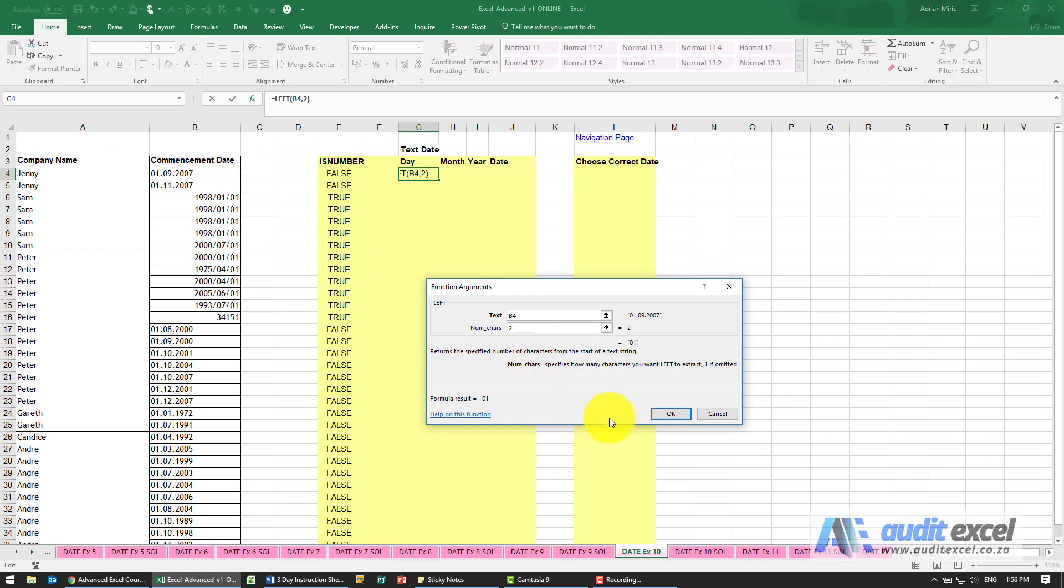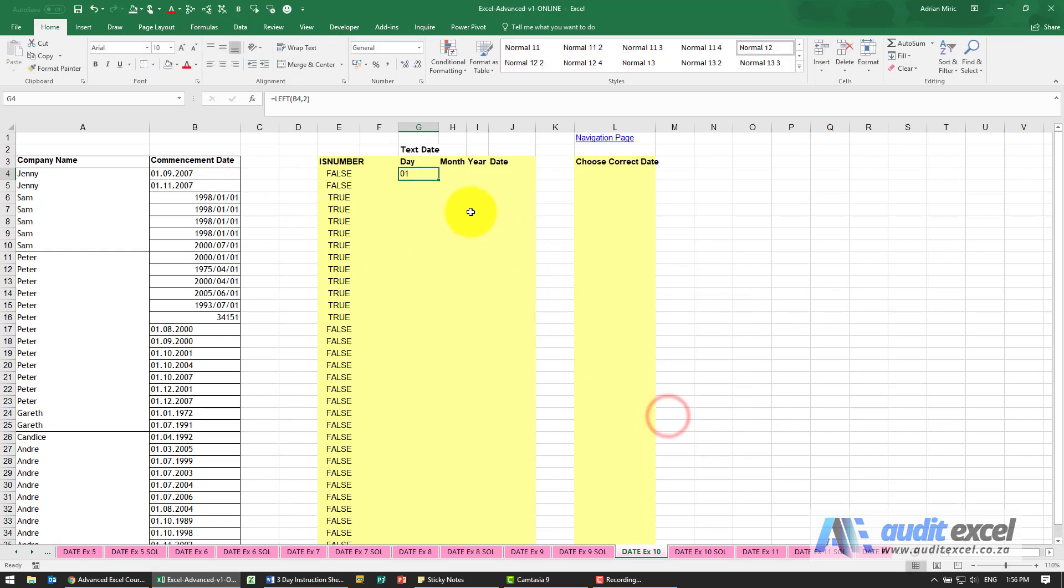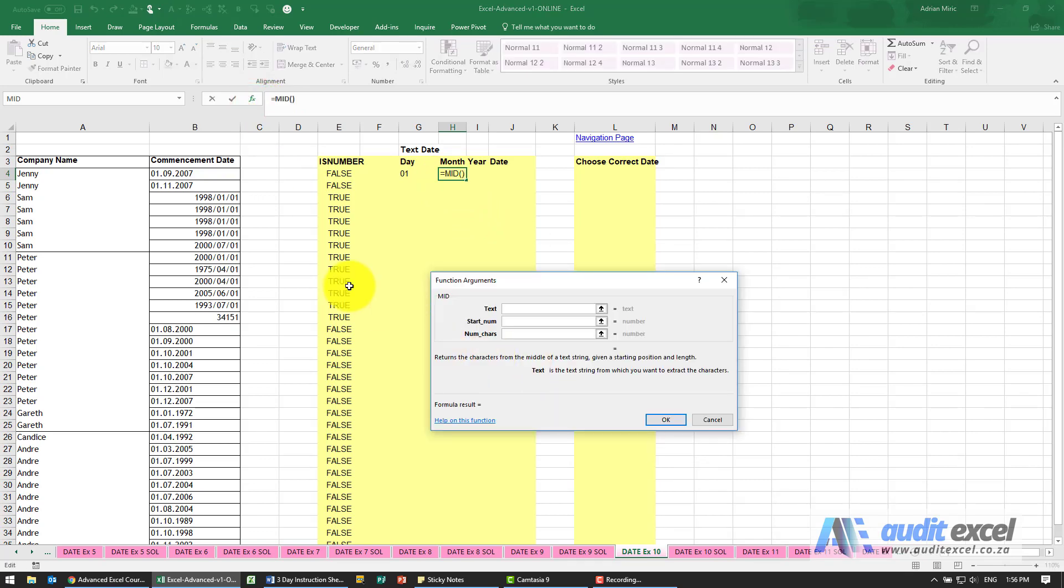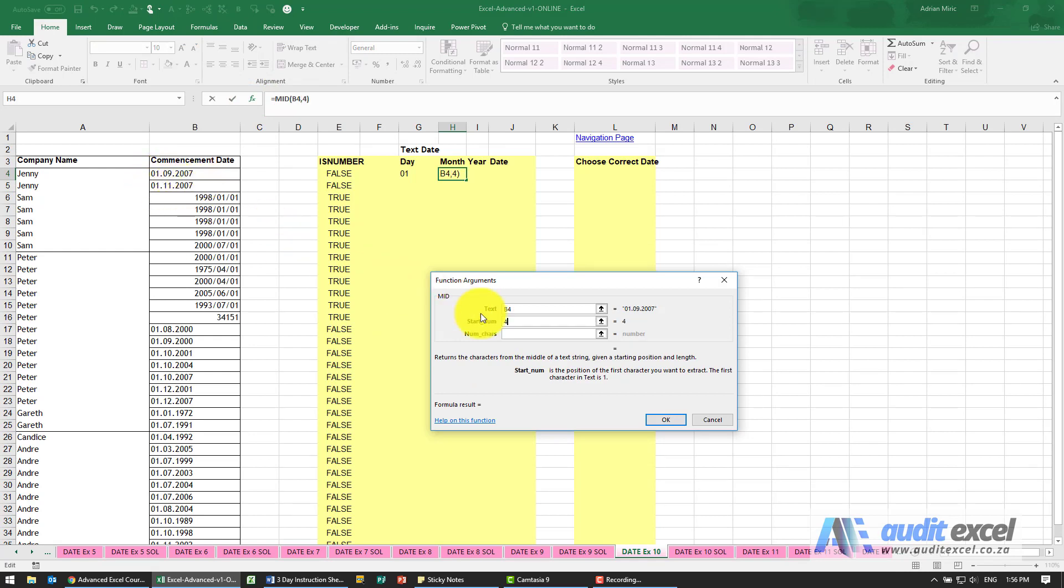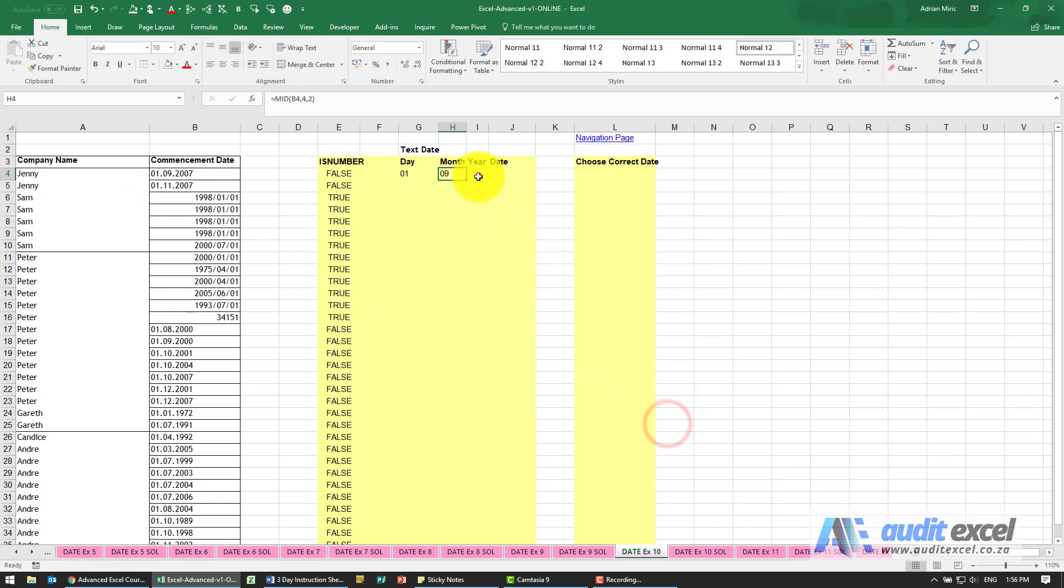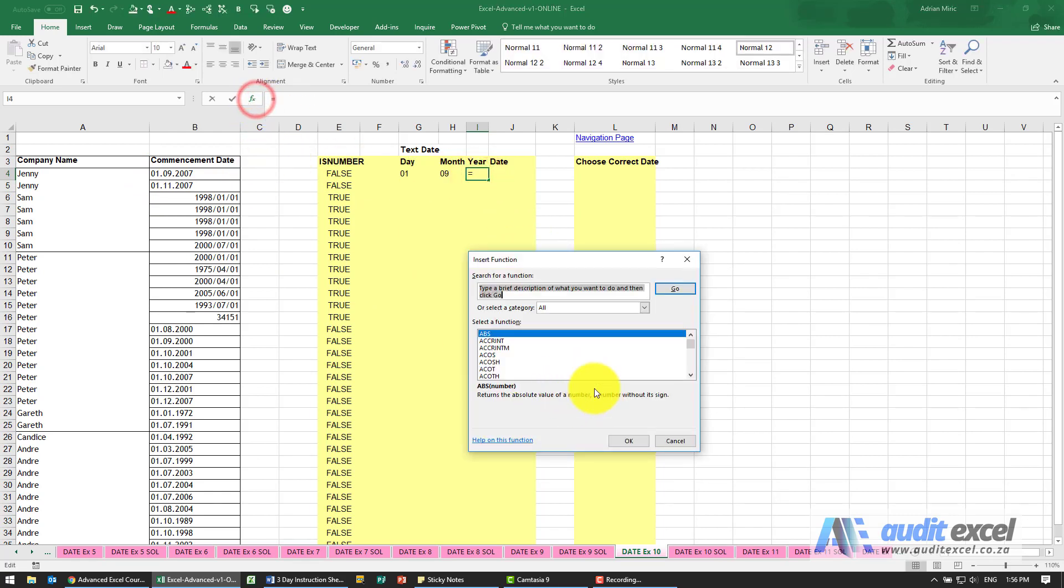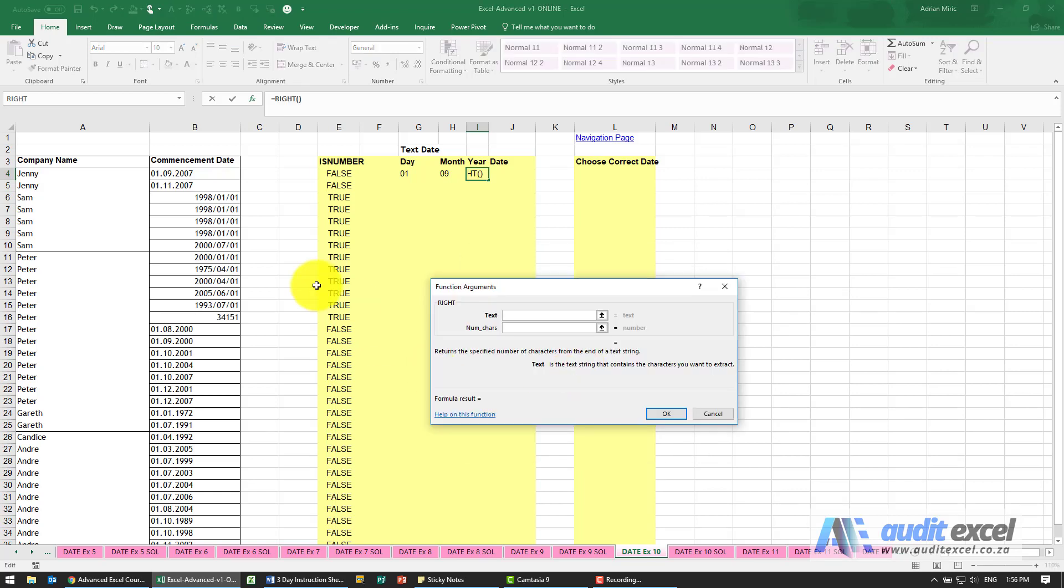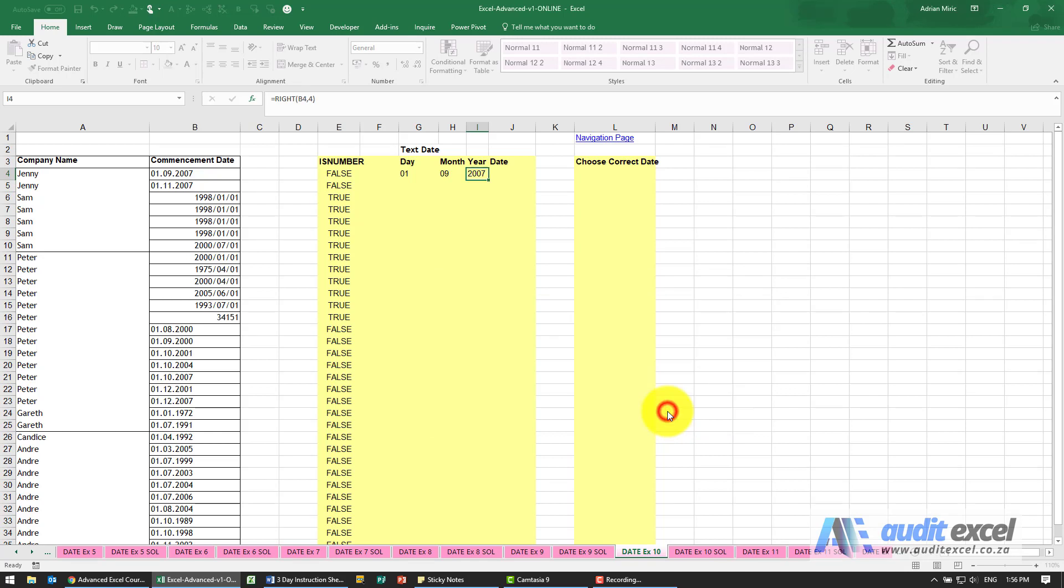The month looks like it's in the middle there. I'm going to use a mid function, point there, start at character one two three four and go for two characters. For the year looks like I can use the right function. I'm going to say look at that, give me four characters. Okay, so that's fine.